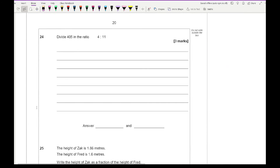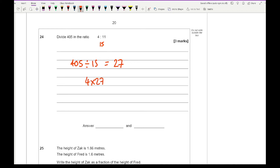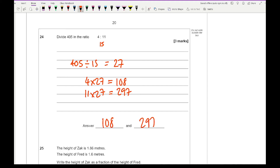Question 24 says divide 400 in the ratio 4 to 11. First add the parts: 4 plus 11 is 15. Then 400 divided by 15 gives 26.67 — so one part is 27. Multiplying: 4 times 27 is 108, and 11 times 27 is 297. So the two answers are 108 and 297.